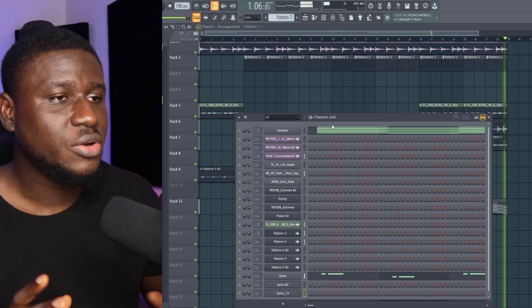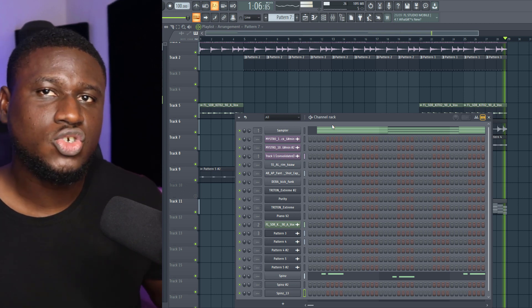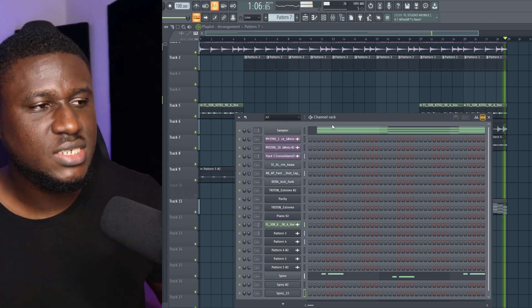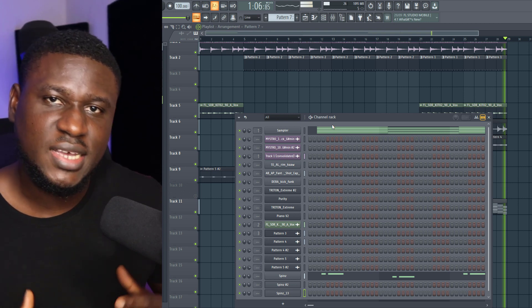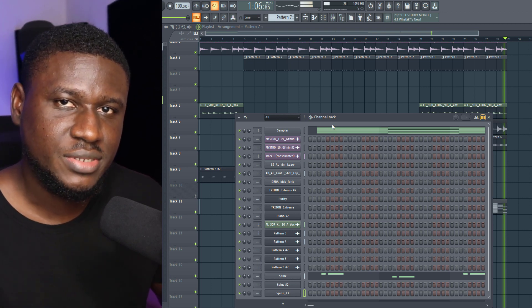Now, after arranging the beat a little bit, I have the intro, I have the verses, hooks — let's listen to the beat and see how it sounds.